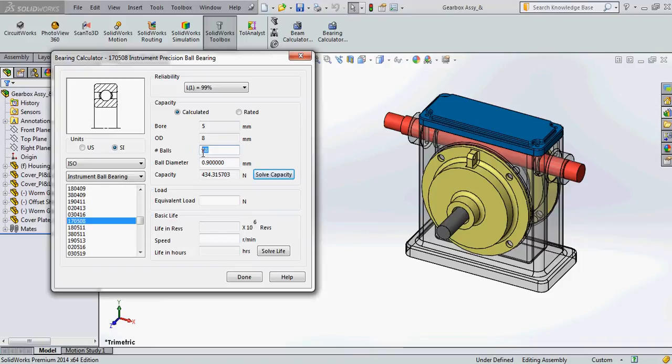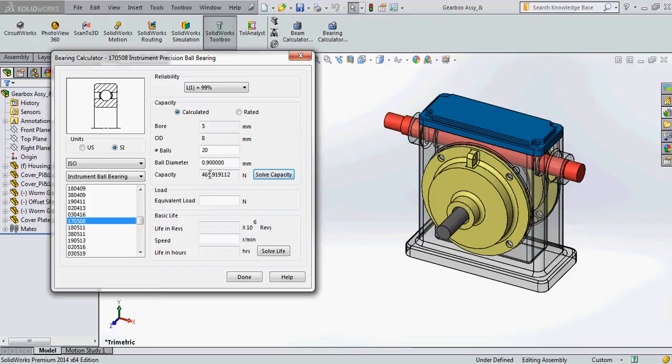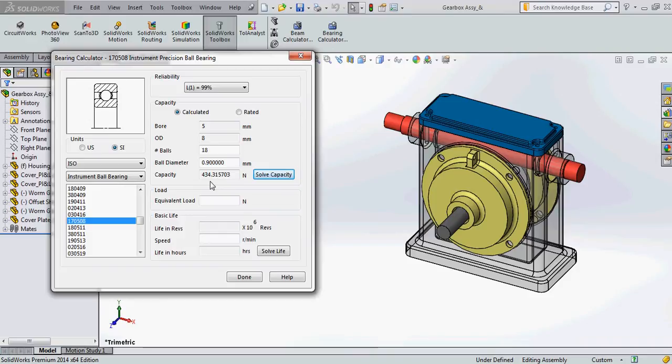So let me see, let me show you how we can use this. So here I will give the number of balls as 20 and click on solve and it will give me the capacity of the bearing as 465 or 466 N. Now let me go back to the default number of balls which is 18 and I can click on solve capacity and here if you see this is only 434.3 N. So in this way we can select the number of balls which we want according to the capacity that will be required.